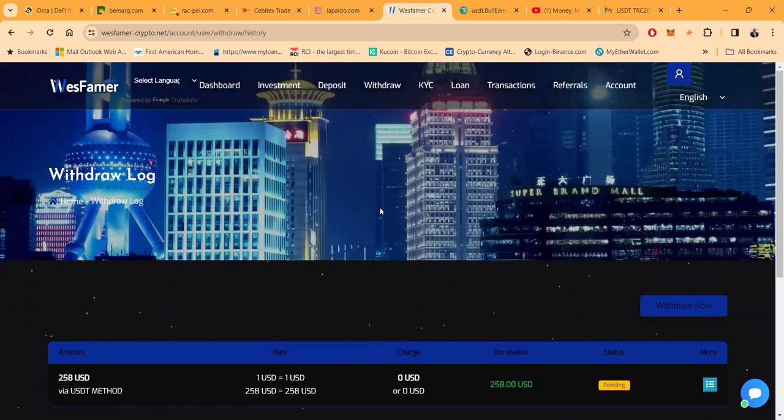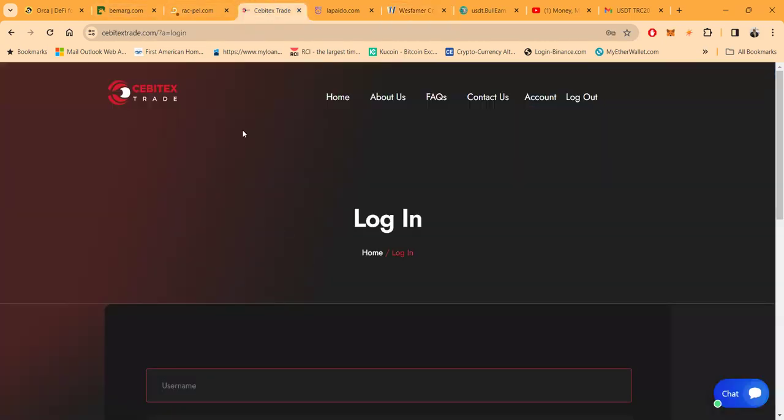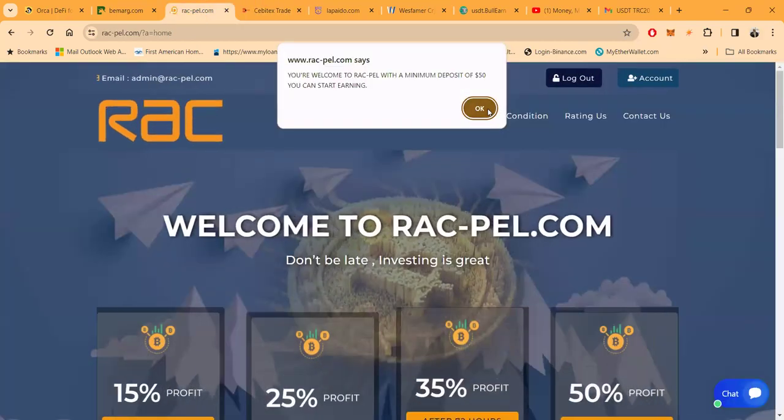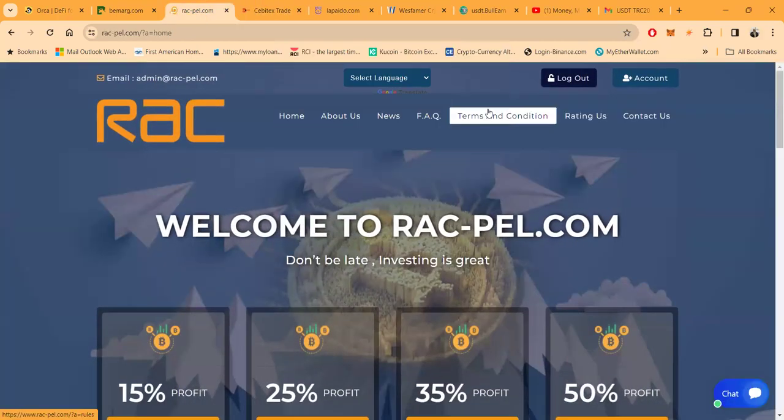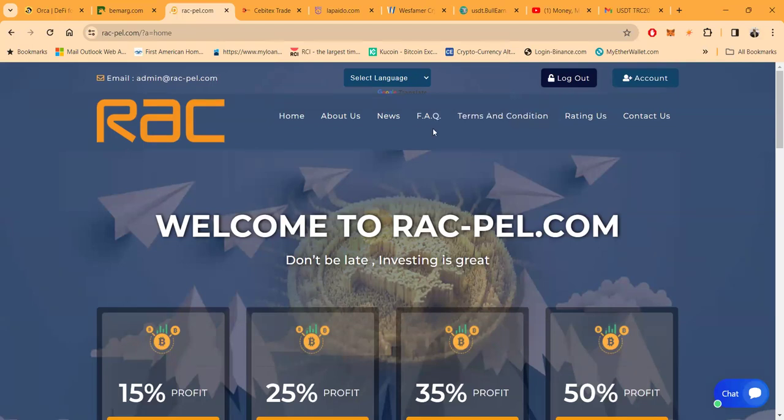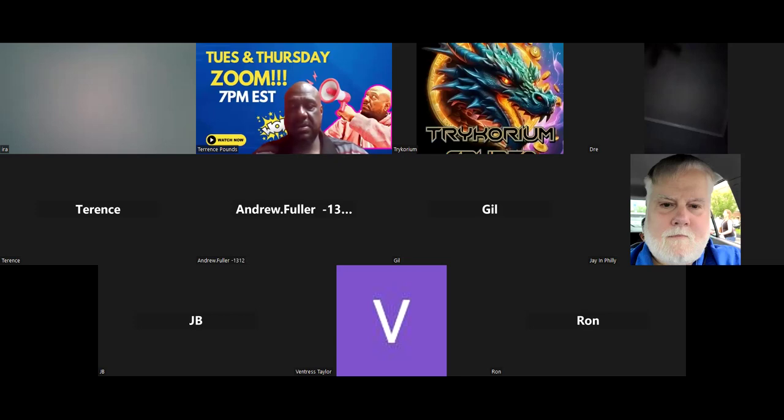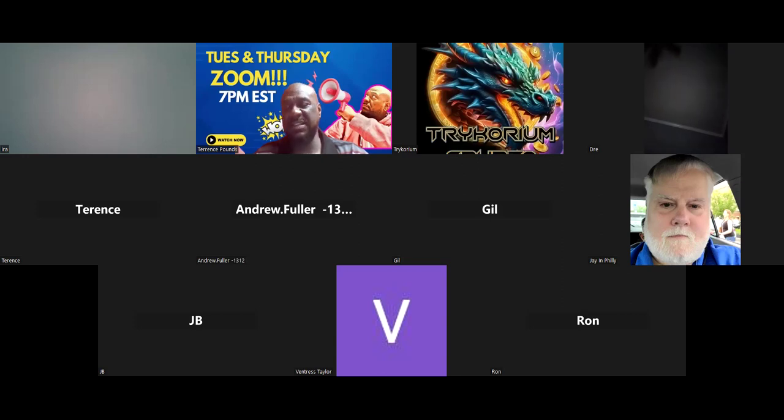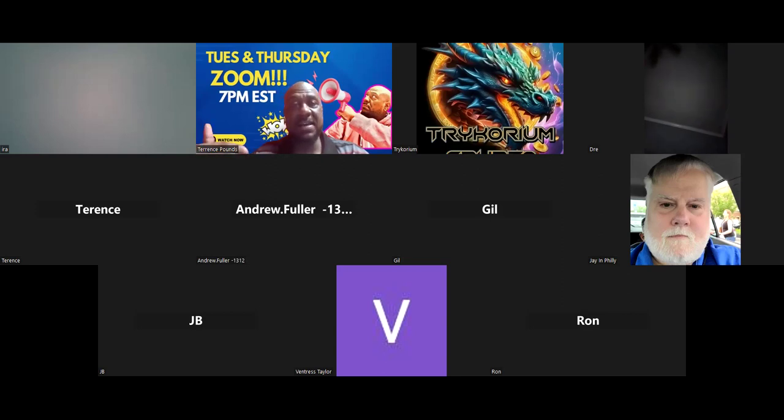Now let me go back and see, what was that I withdrew from earlier? Was that Sabotex? Which one had the $400 in it? Was it RacPail? Which one was it? Let's go back here and let's see here. Sabotex was the $400. Let me go see if I got that or not.